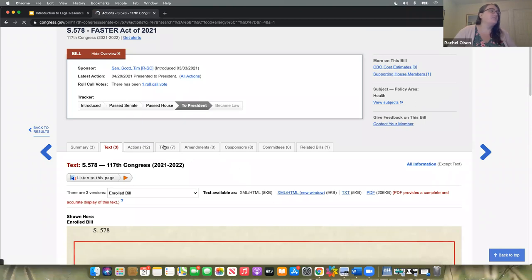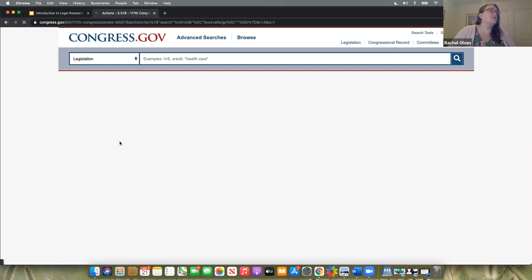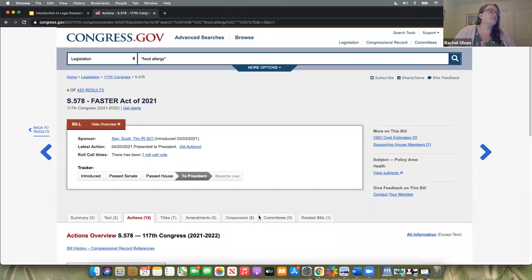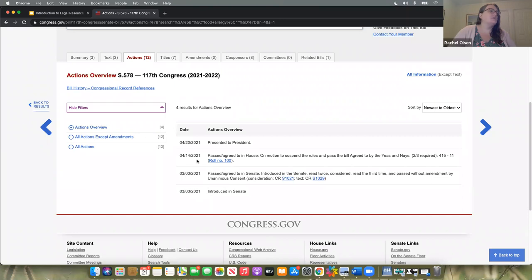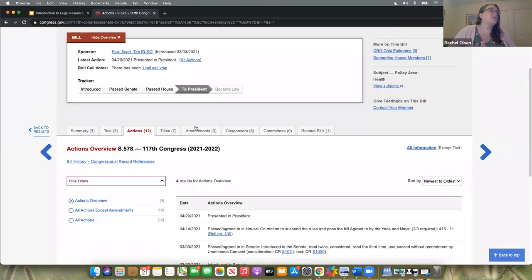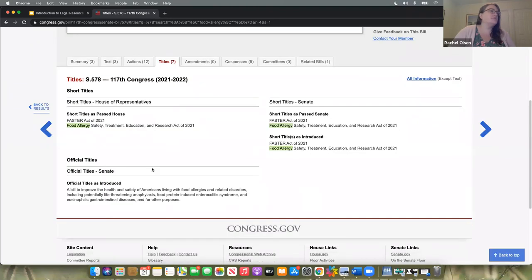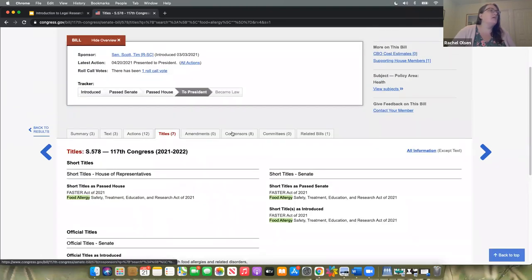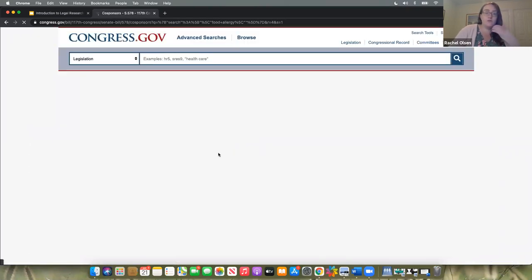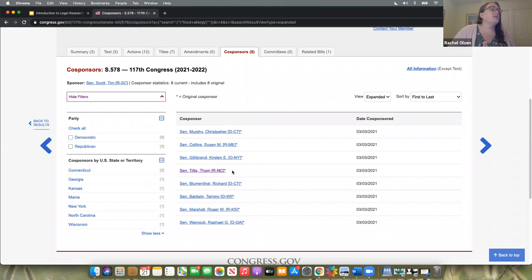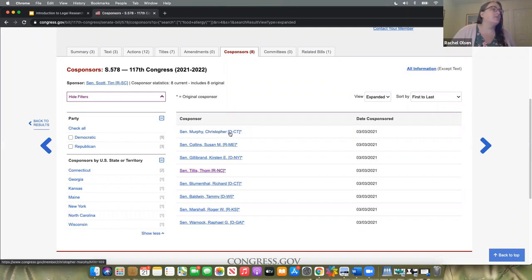If you go to actions, you can see the different phases that this law has gone through — where it went, how the process worked, what date. Under titles you can see different ways this has been referred to: short titles, the formal title, things like that. Another interesting piece is co-sponsors. If you were interested in who sponsored this legislation — which member of Congress actually brought this to the floor — it looks like Tom Tillis of North Carolina was a co-sponsor. This does look bipartisan — you can see next to their name the D or R for Democrat, Republican, or Independent, and the state they come from.